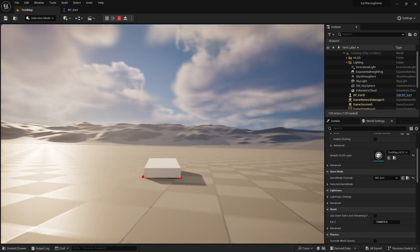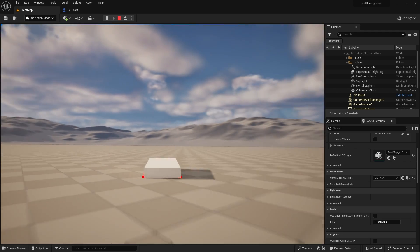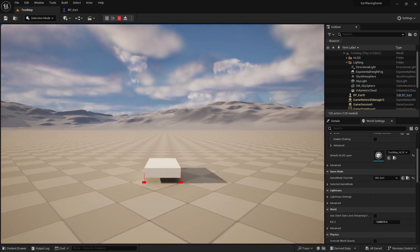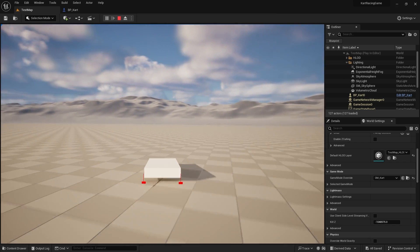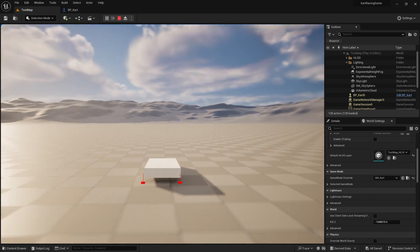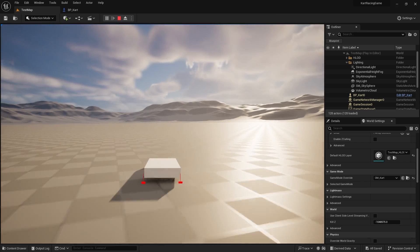And we can reverse, and we can steer around like so.